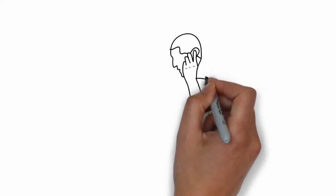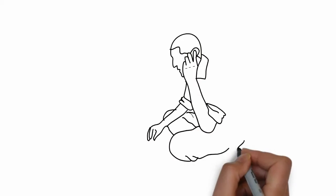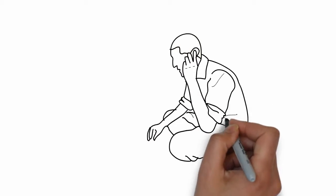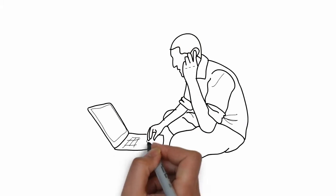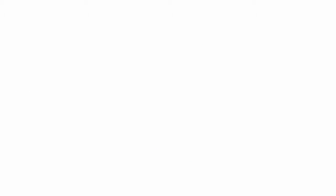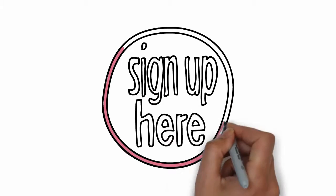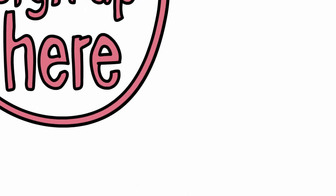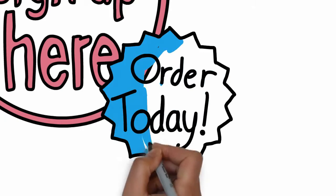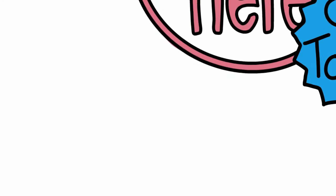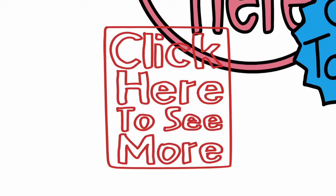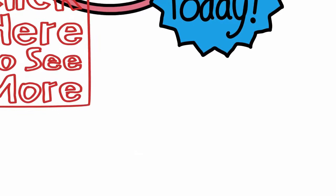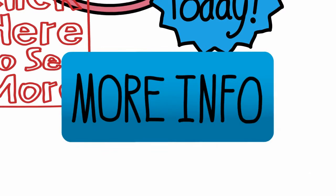Number two, decide what you want them to do when they've seen the video. Call you, email you, go to another page on your site. You need them to take action, be that placing an order, making an inquiry or visiting your website. To do that, you must both tell them what to do and make it easy for them.